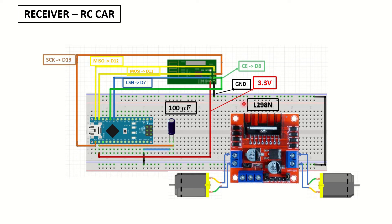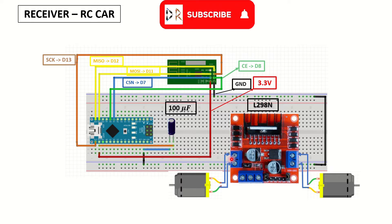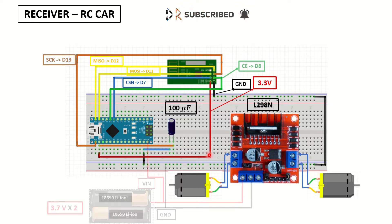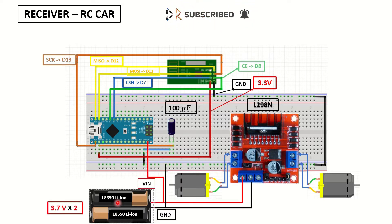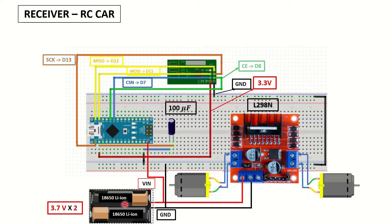This is our motor driver L298N. And you can see the two 6V DC motors connected on the driver. And this is our power supply, two 18650 lithium-ion batteries.